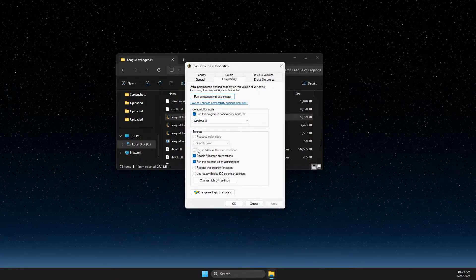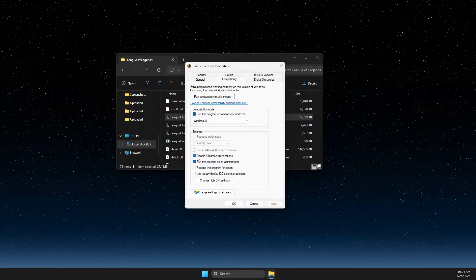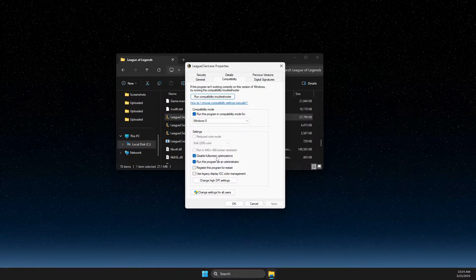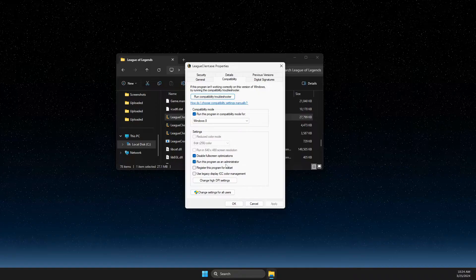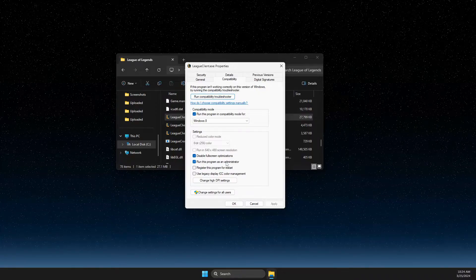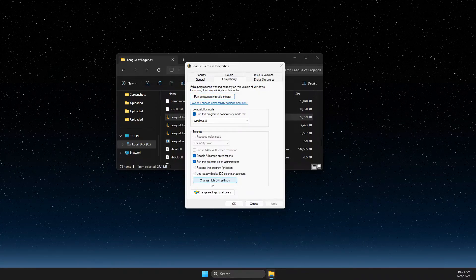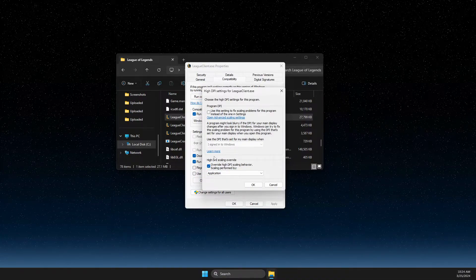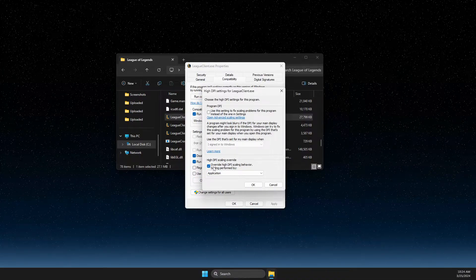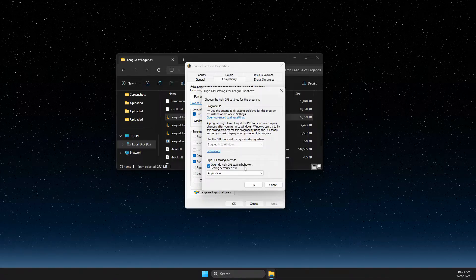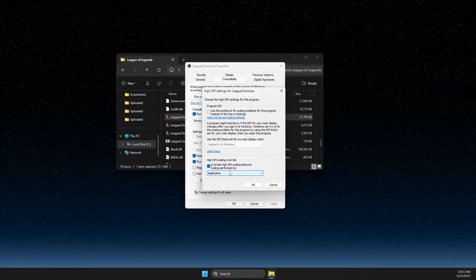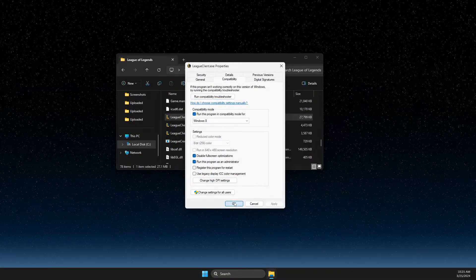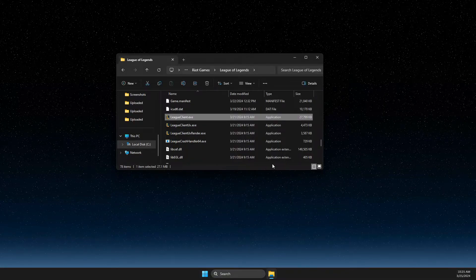In Compatibility, make sure to select 'Run this program in compatibility mode for' and select Windows 8. Also select these two options: 'Disable full screen optimizations' and 'Run this program as an administrator'. Then press 'Change high DPI settings' and on that window select 'Override high DPI scaling behavior', with scaling performed by Application. Press OK, Apply, then OK.